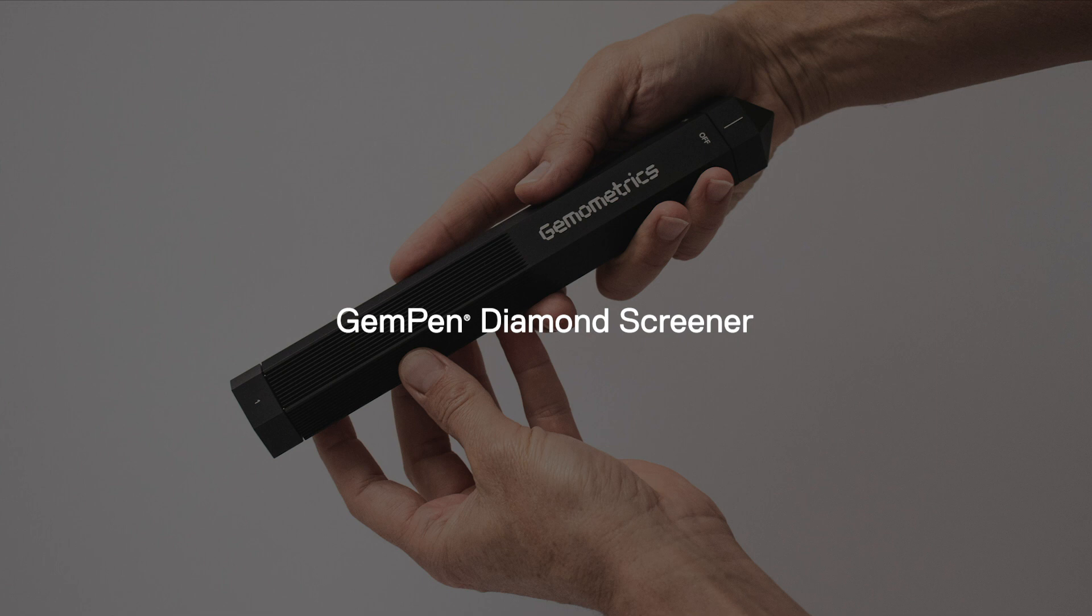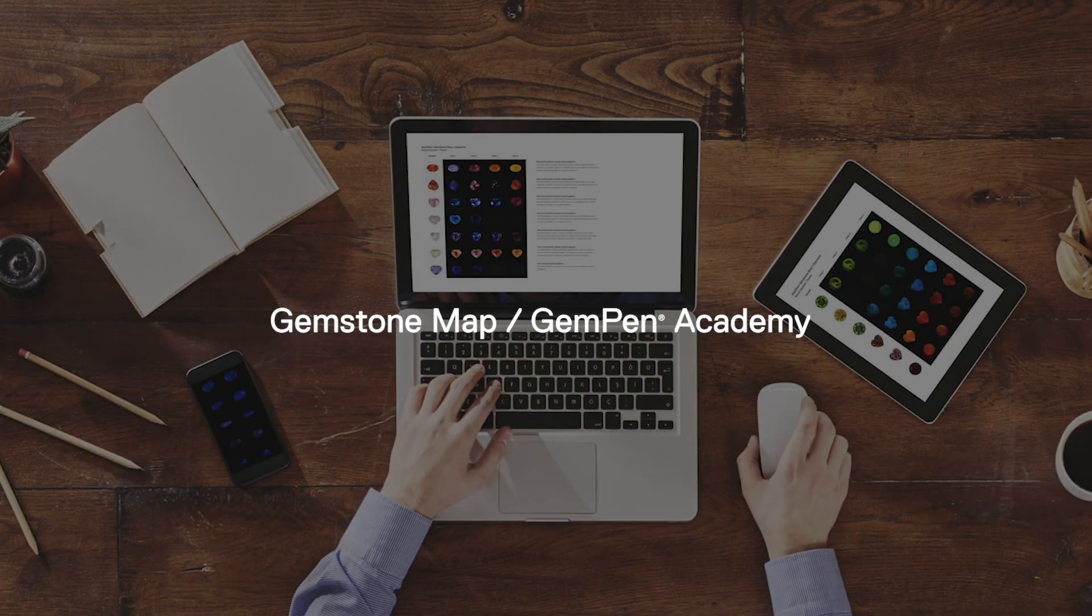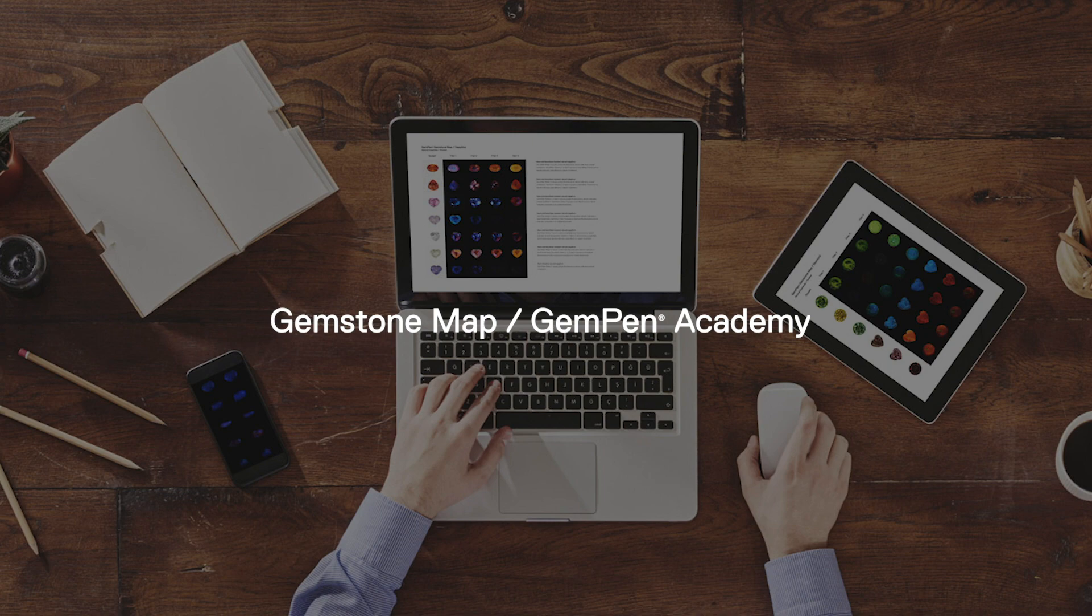For further referenced indications of other colors, refer to our diamond map included with your GemPen or our GemStone map, which is located in our GemPen Academy. You can access this by registering your GemPen on our website, Gemmetrics.com.